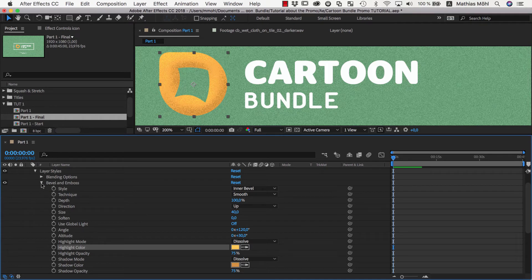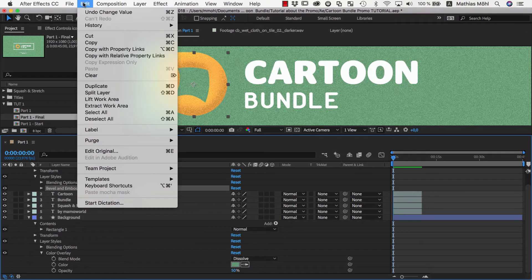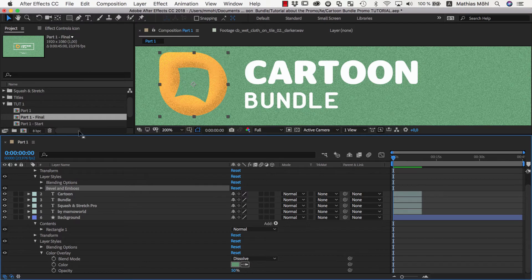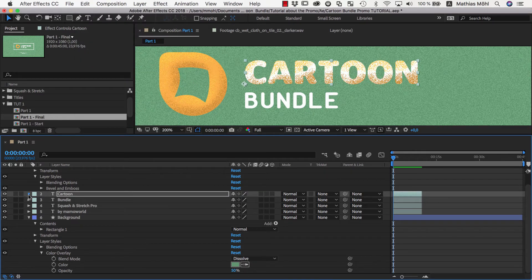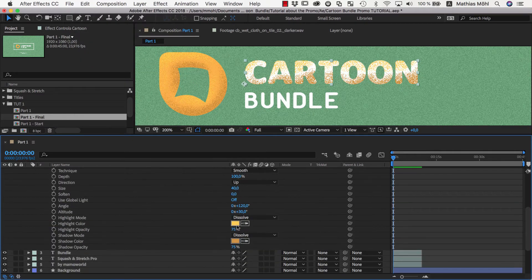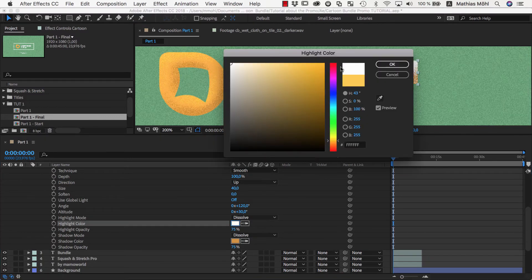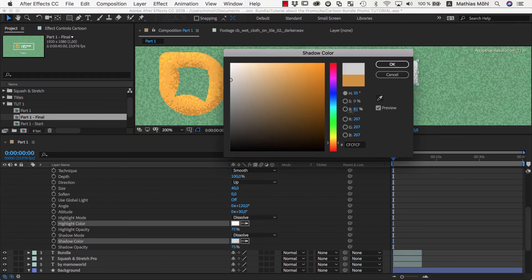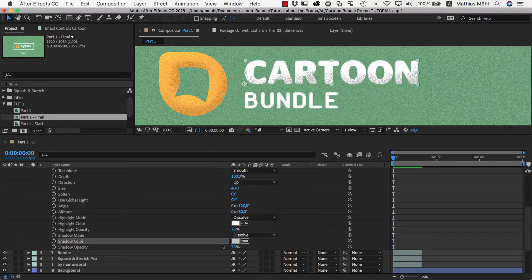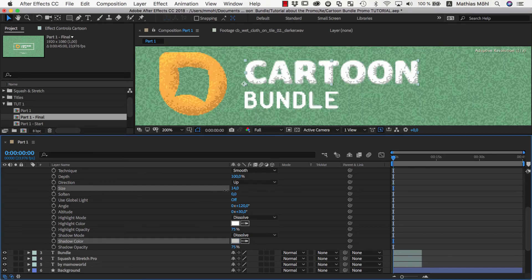For the grainy textures of the text, we do exactly the same as for the logo. So we copy and paste the Bevel and Emboss Layer Style from the logo to the cartoon text, adjust the highlight color to be pure white, and the shadow color to be a little bit darker. Since the letters are smaller than the logo, we also need to lower the size to about 14.